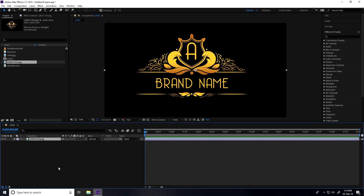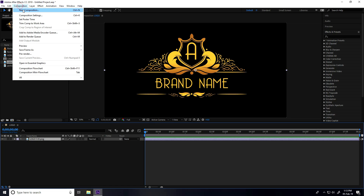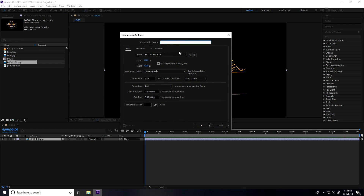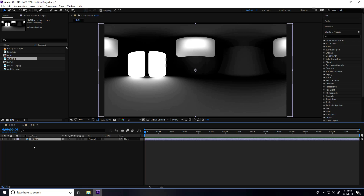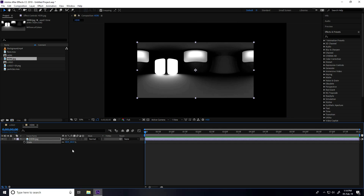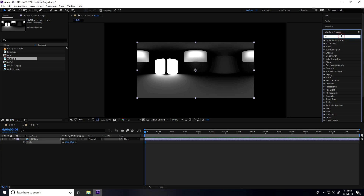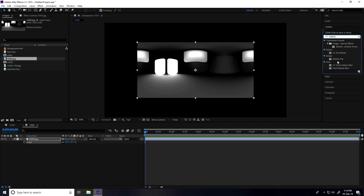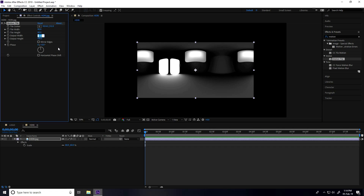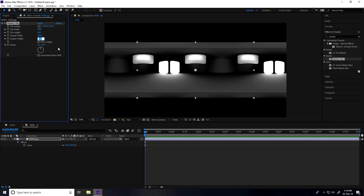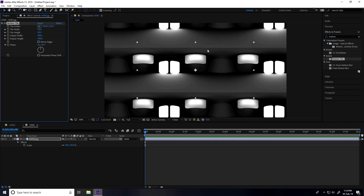That's it. Now I create one more composition — new composition, name it 'HDRI', and press OK. Select the HDRI image and drag and drop it into this HDRI composition. Select the image, press S for scale, and set scale to 60. Go to Effect & Presets, type 'Motion Tile', and apply it on the HDRI image. Change the tile settings: Tile Width to 90, Output Width to 160, and Height to 300.